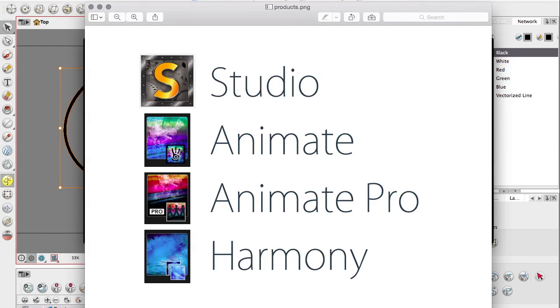But if you have Animate or Harmony, most of this stuff should be exactly the same. The interface is no different. They just kind of add more things onto it, whereas Studio does tend to look a bit different and run a little bit differently. So let's jump right in.